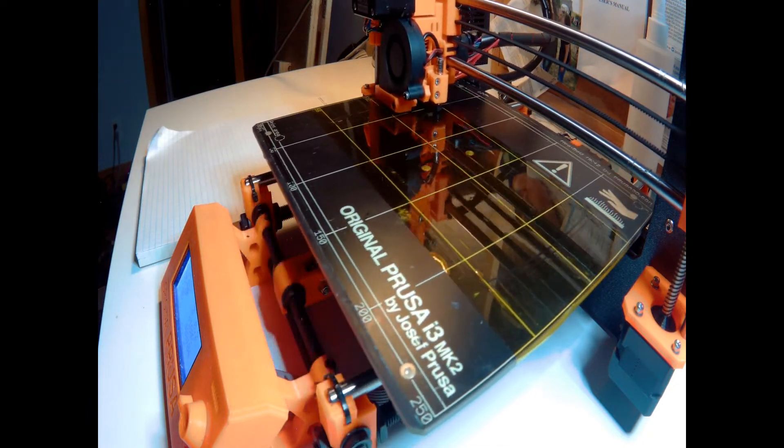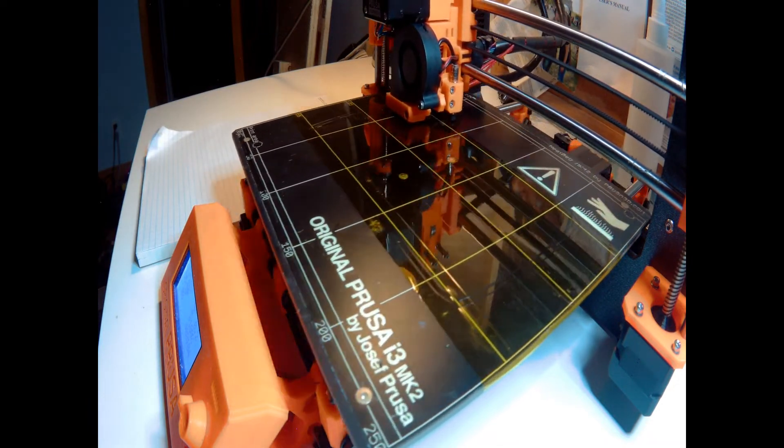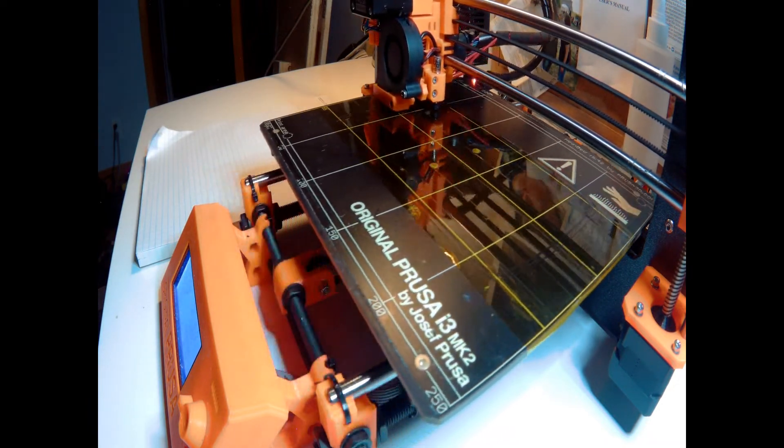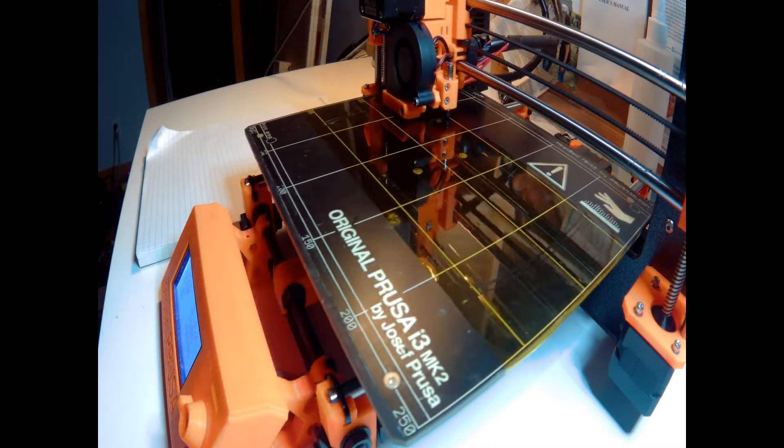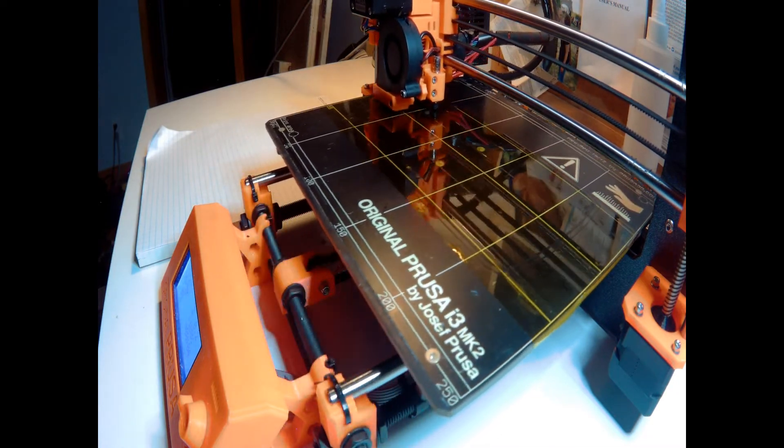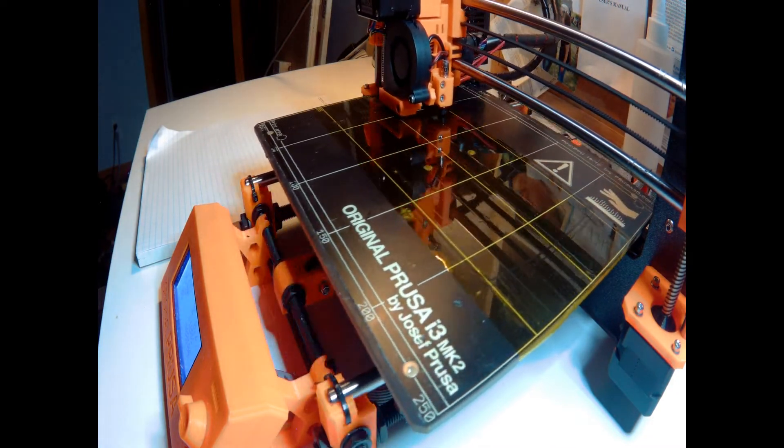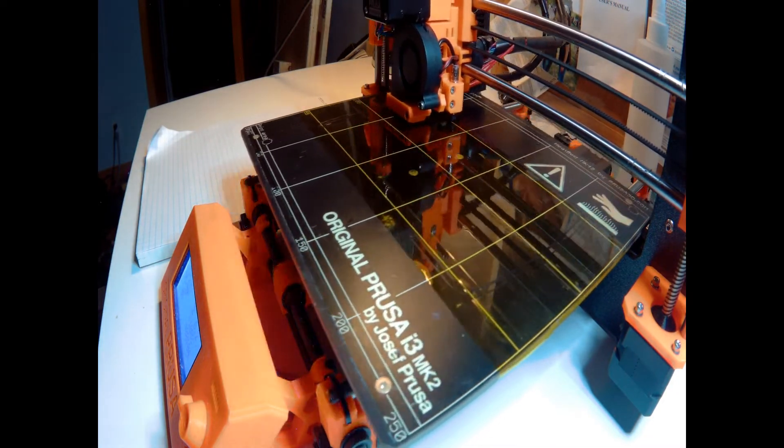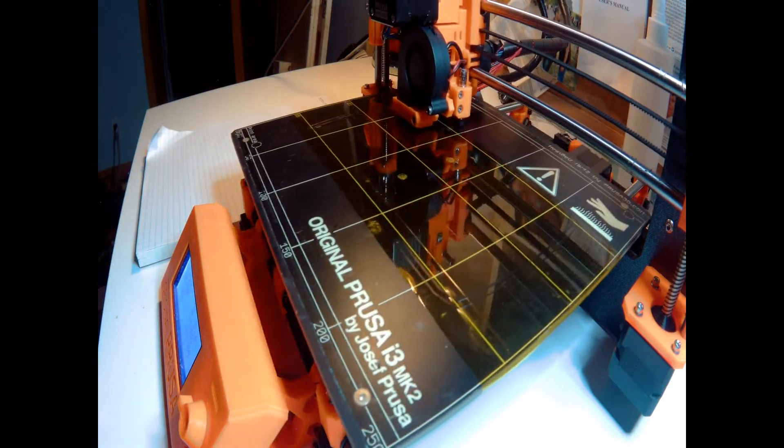It took about two and a half hours for this cover to print. Once done, the cover weighed about 60 grams.